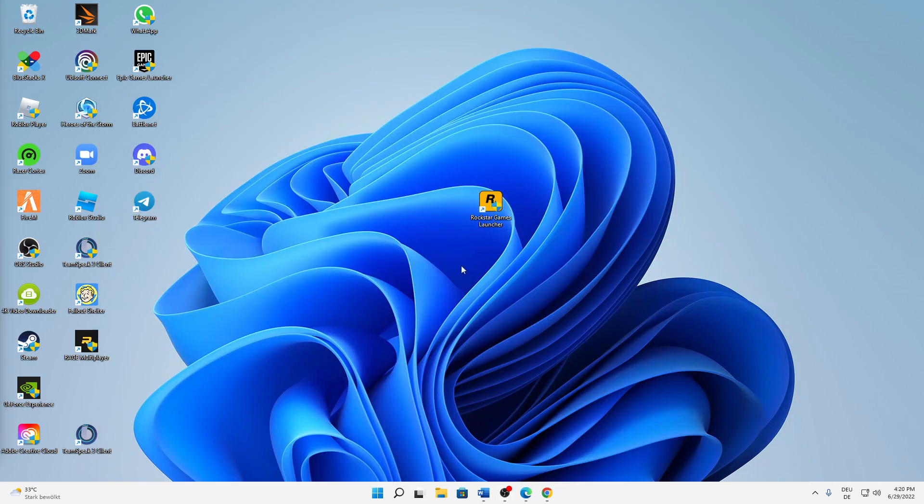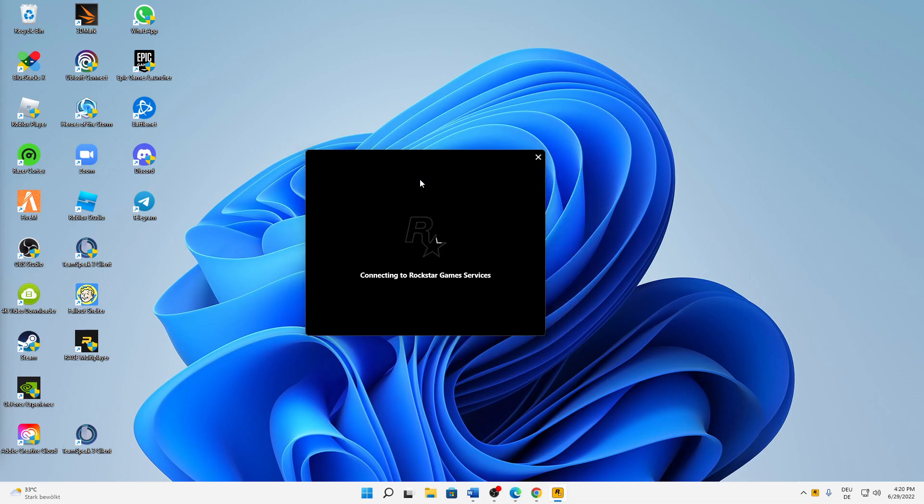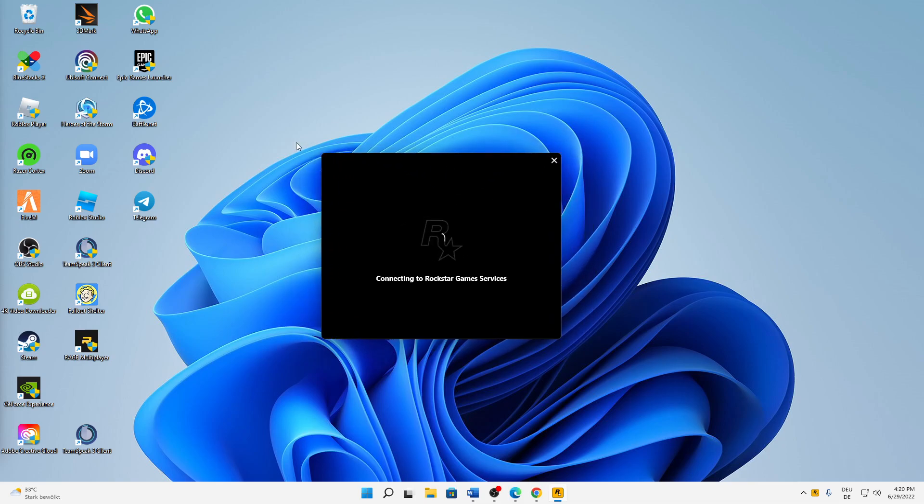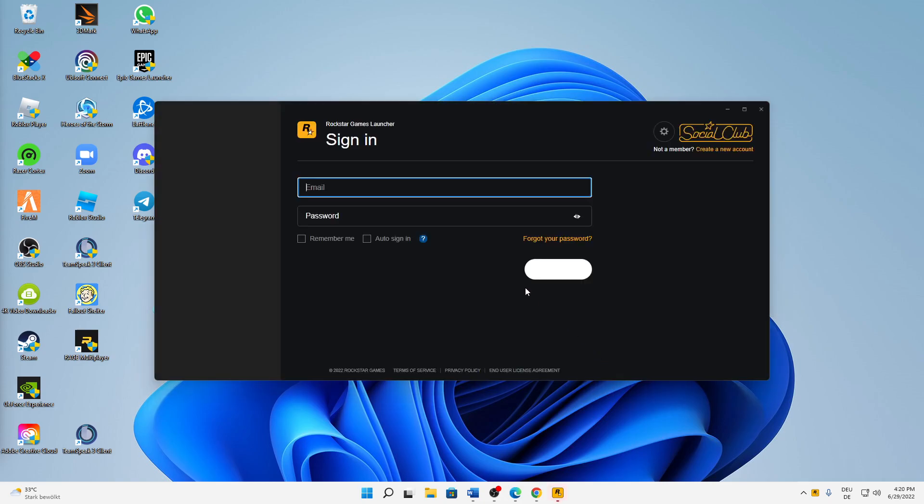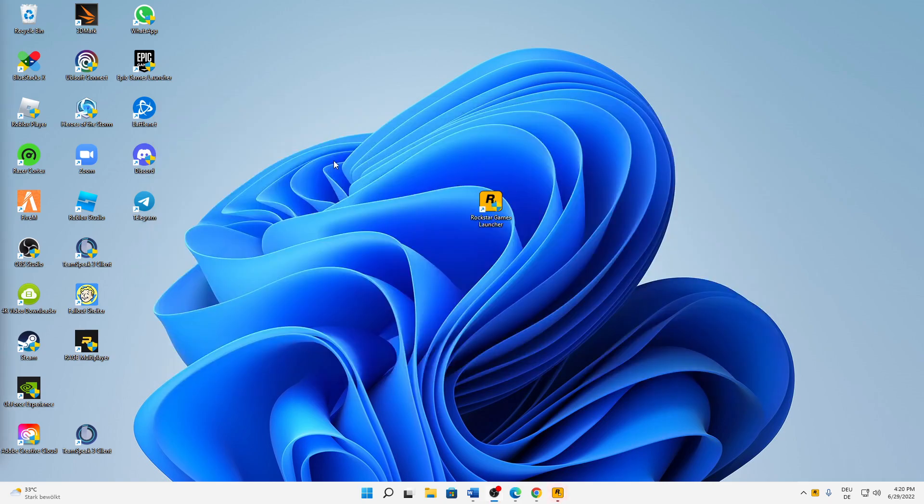And our Rockstar Games Launcher should launch again. I would also suggest you try running it as an administrator. That's also very helpful in many cases. Just sign in as you normally would, and then everything should be working again.